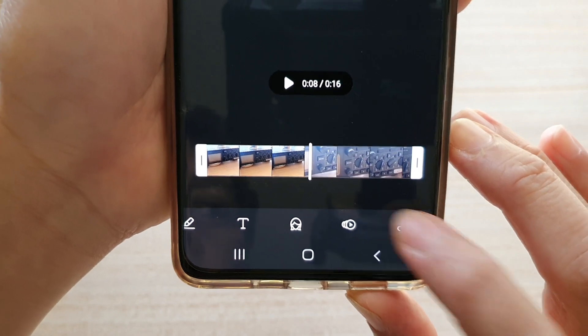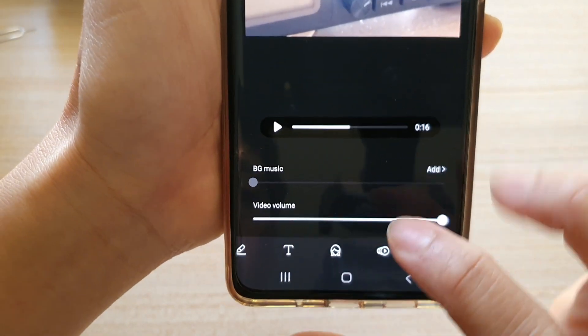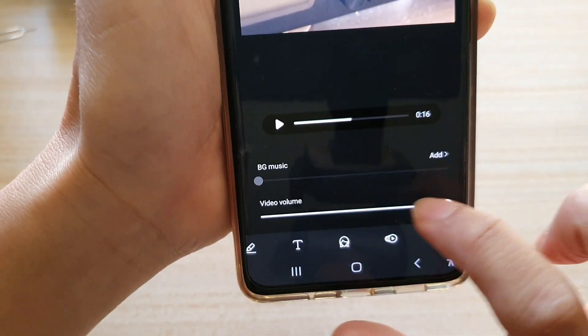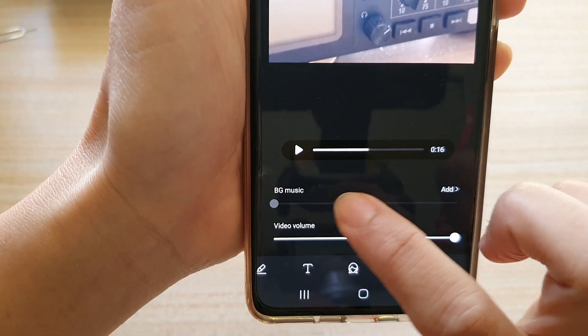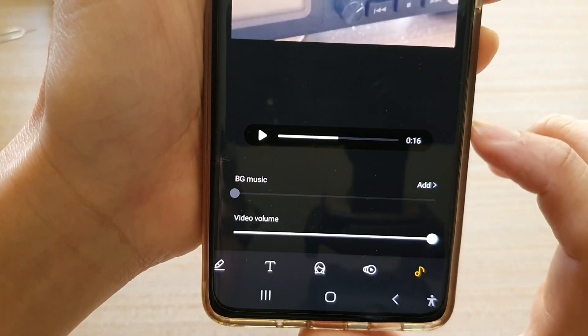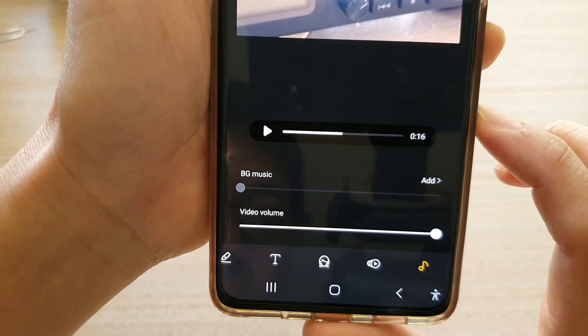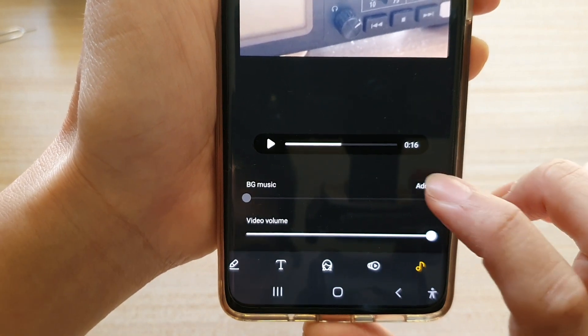Tap on that and you can see in here there is a video volume and then there is also a background music option. At the moment there is no background music, so we need to tap on the add button.